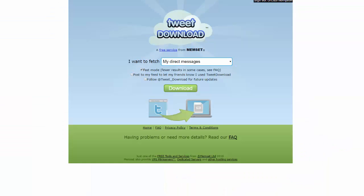The tool is called Tweet Download. You go to tweetdownload.net and when you go there, you will authorize your Twitter account to let Tweet Download do its work. Then you're going to come to a screen like this.